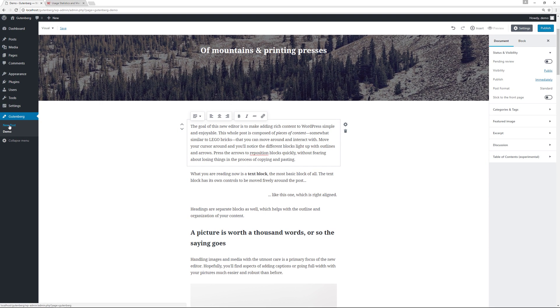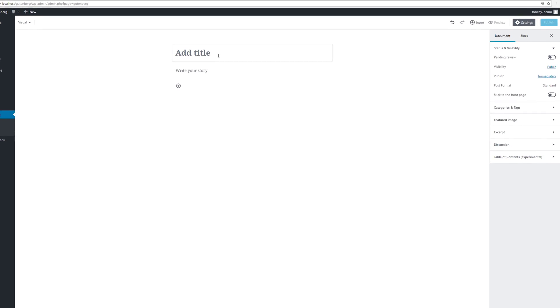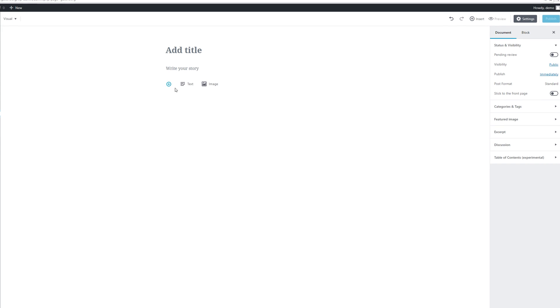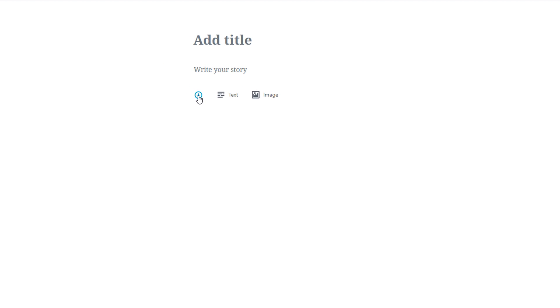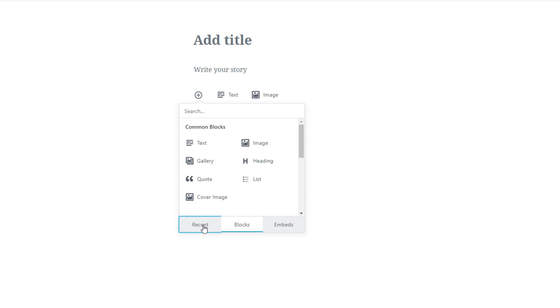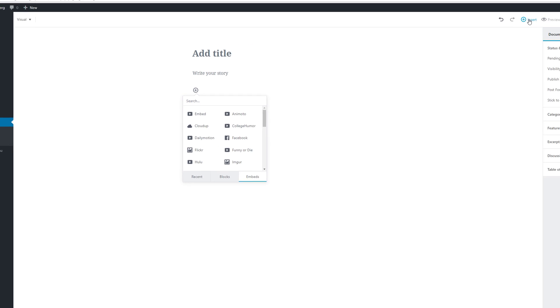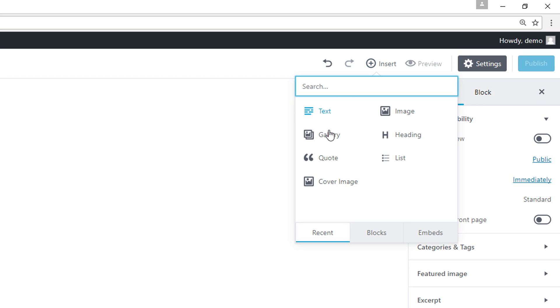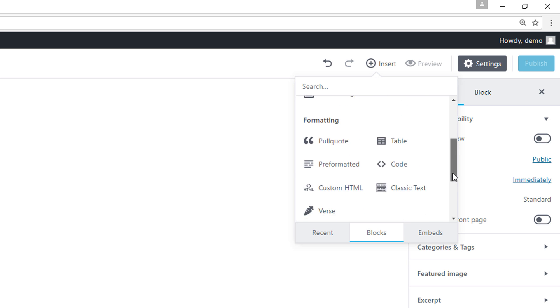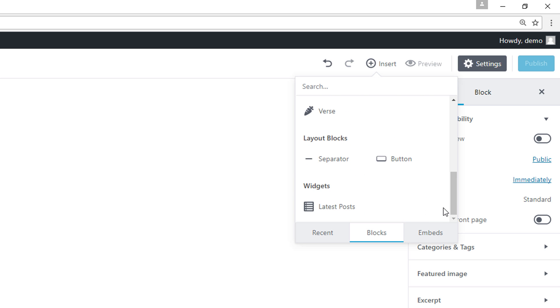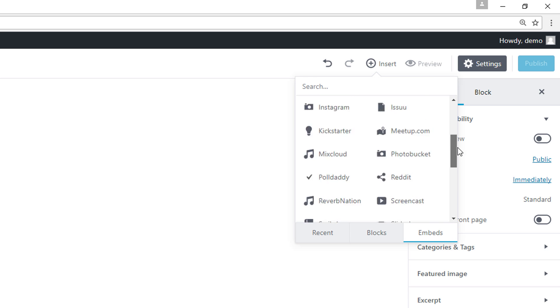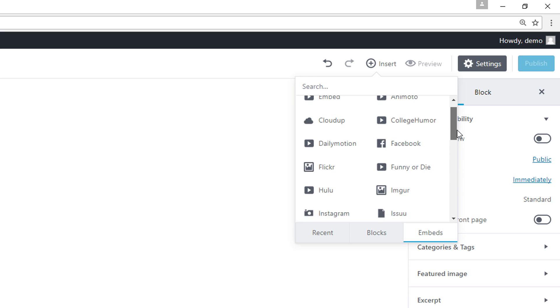Let's take a look at creating a new post. We have the add title, we have the write your story, we have the plus icon over here where we can add our content blocks. We can choose which content block we want to add. We also have the icon over here as well - the recent options, all of our blocks over here, and the various embed options that we have.